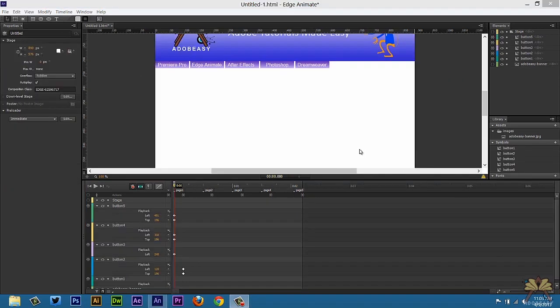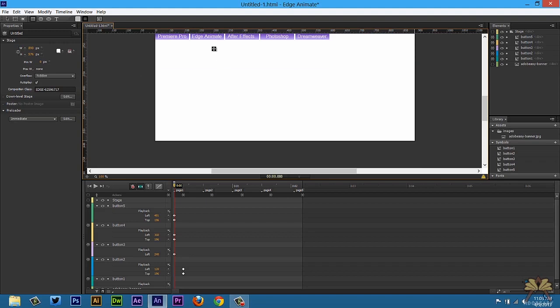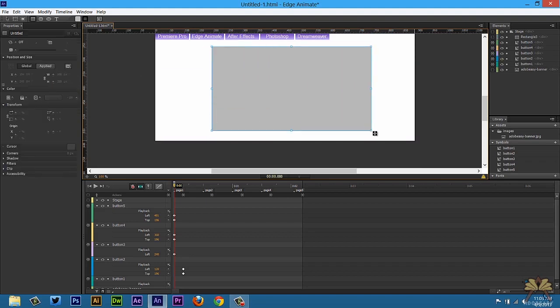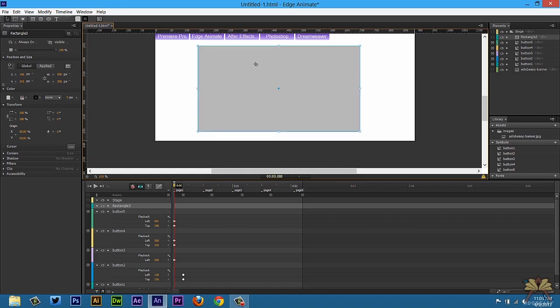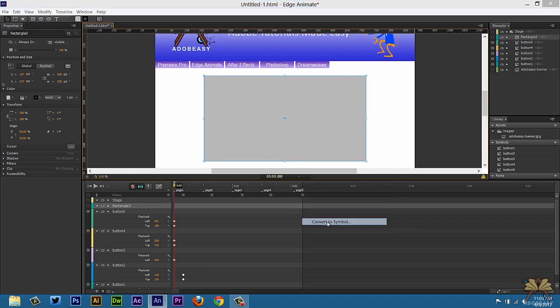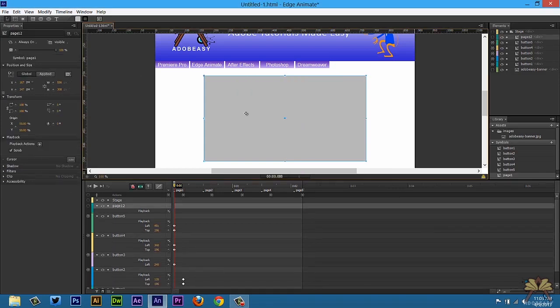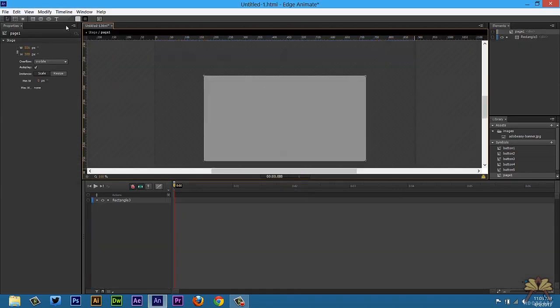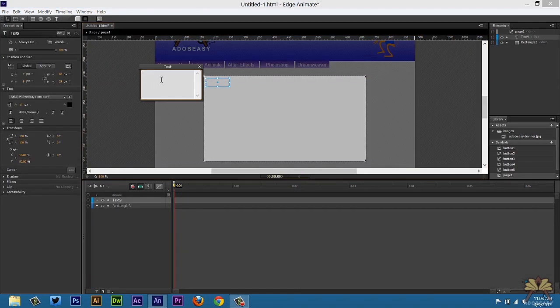So let's create some information for our pages. The reason I'm doing it this way is because I want to show you guys that you can duplicate the elements of the page and that will save you some time. So let's just say this is the area for your information. Convert to symbol and call page 1. Double click on it. I'm going to put some text here and call page 1.